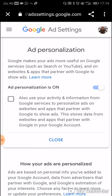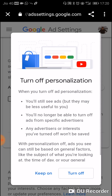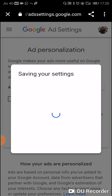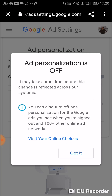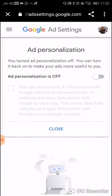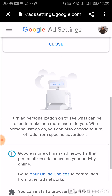Then we see that ad personalization is still on, so we switch it off — turn it off. And this is how you turn off your ad personalization.